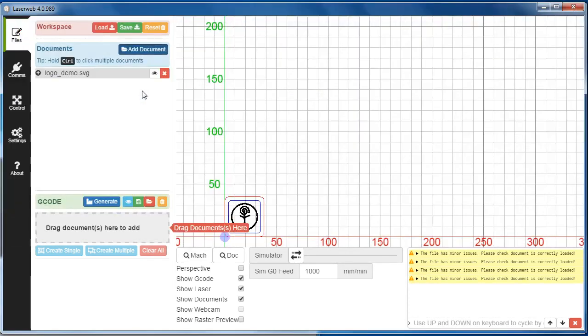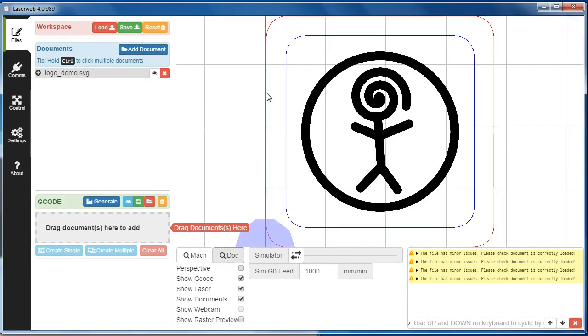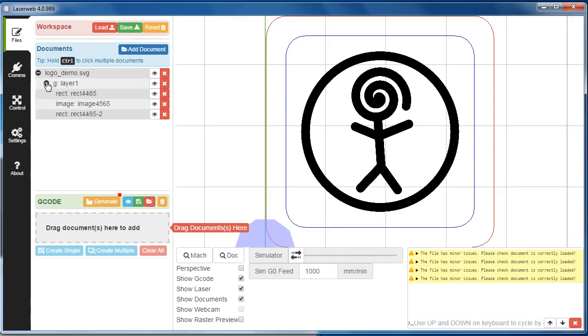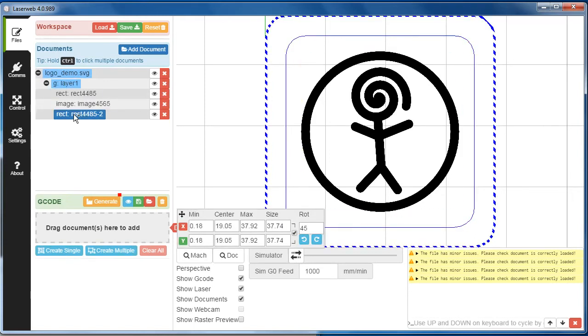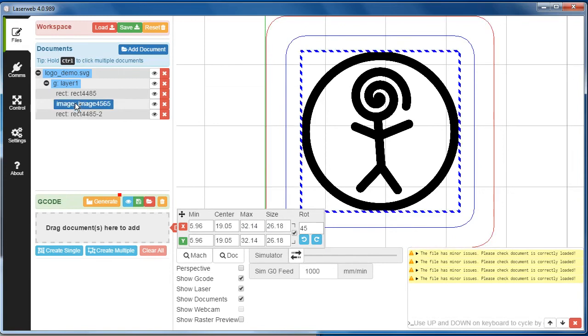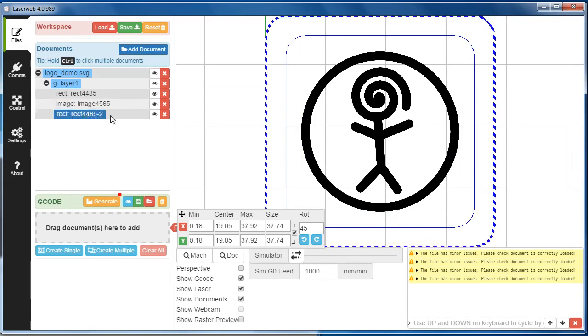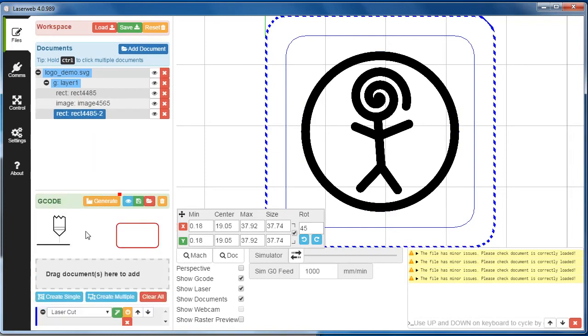This is how I created the G-Code file for the demonstration. Open up LaserWeb 4, add a document. I have an SVG file set up with my logo, so I'm going to click on dock to show the whole document here. I expand this out to see the individual pieces of the SVG file. I have a couple of rectangles and an image in the middle.